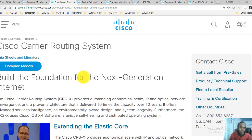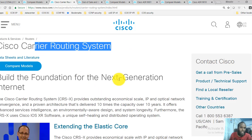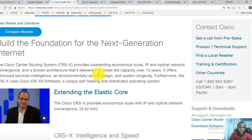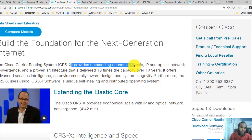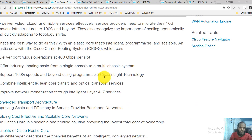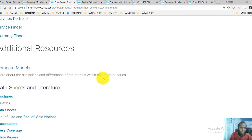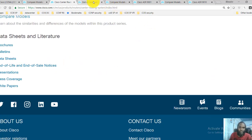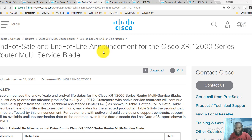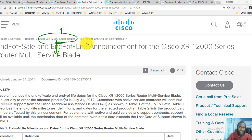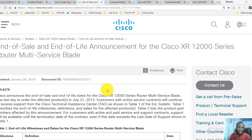This link shows information about Carrier Routing Systems, which are specially designed for providing high-end performance and high-speed internet connections. You can go through the Cisco resources to find all the details. This next link is for IOS XR 12000 series routers, which are end of life, so you don't find much information on the Cisco website because Cisco has stopped producing these routers.